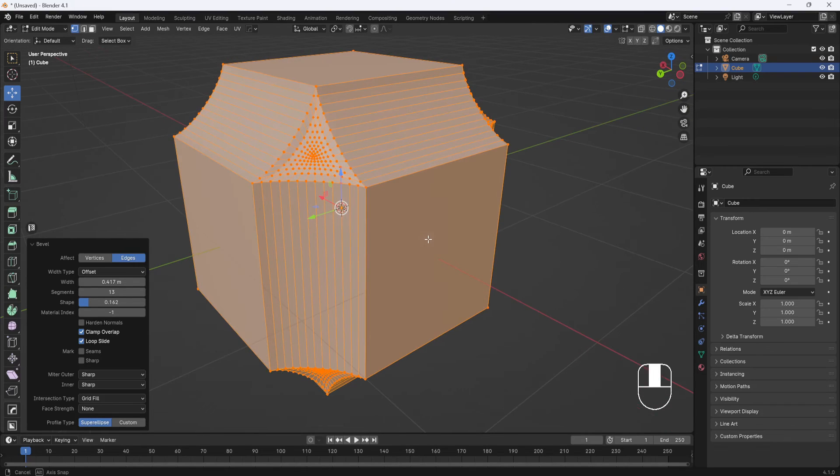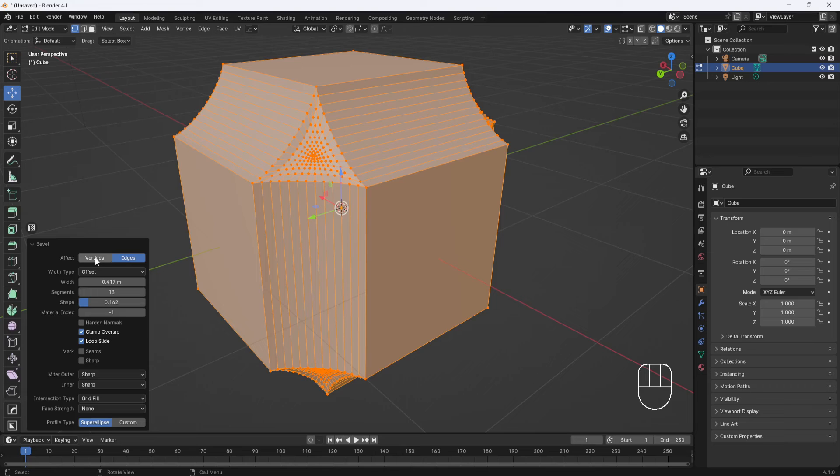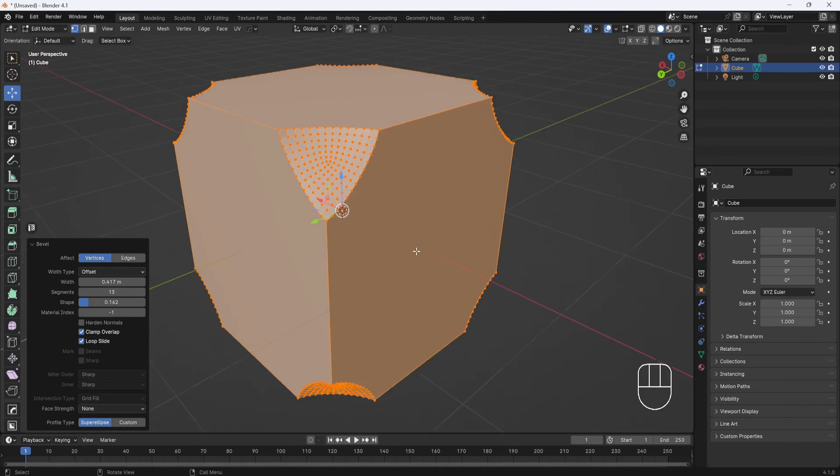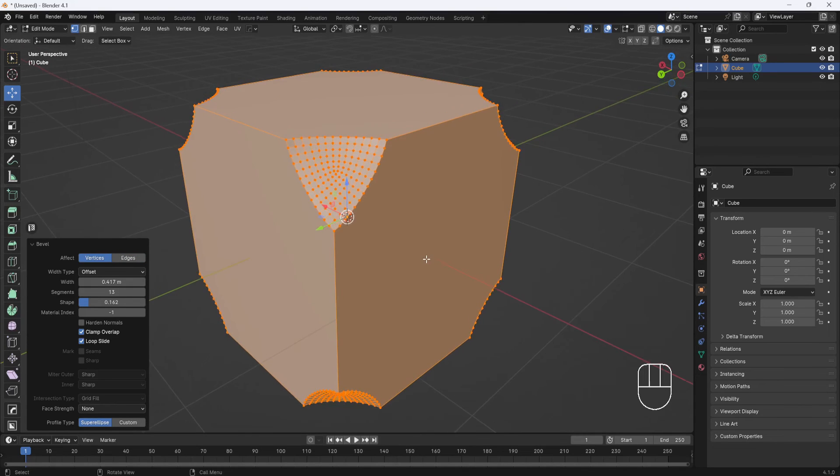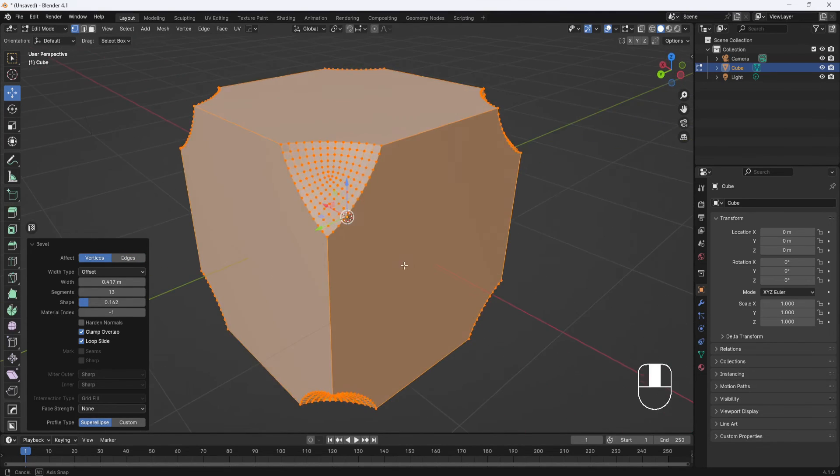But maybe that's not what I want. So I'll come over here to the bevel menu, and you can see that it's currently set to edges. So if I switch to vertices, now you see I get something different where it's only affecting the corners.